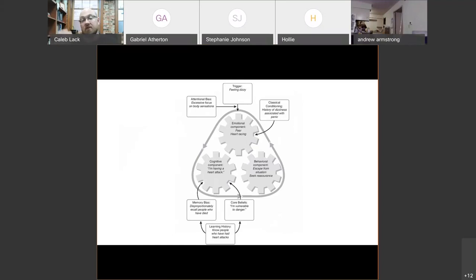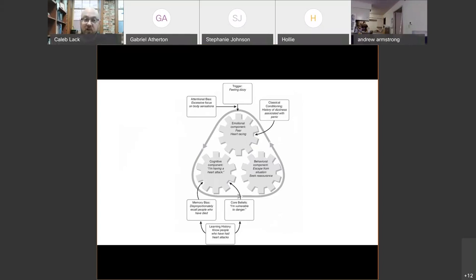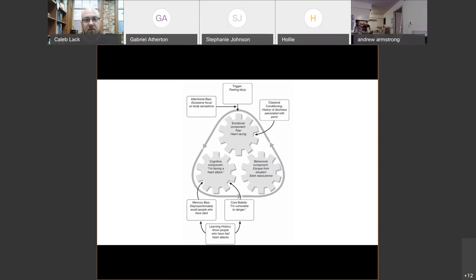I've got some classical conditioning at play that's impacting and driving those emotional responses, but I also have these cognitive variations. Perhaps this learning history of, 'Oh my gosh, I remember my grandpa had a heart attack — is that what he felt like? Oh my gosh, that's really scary because I could die.'